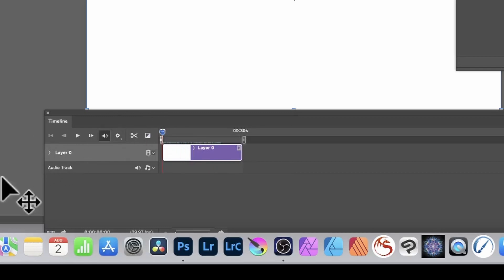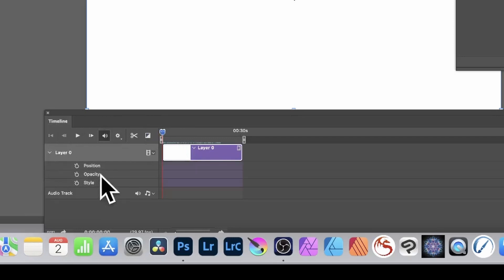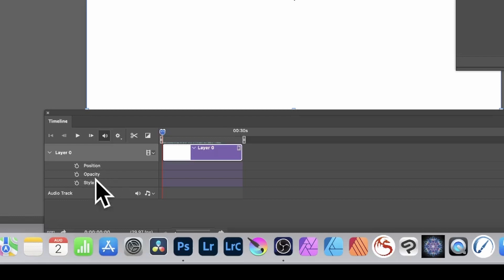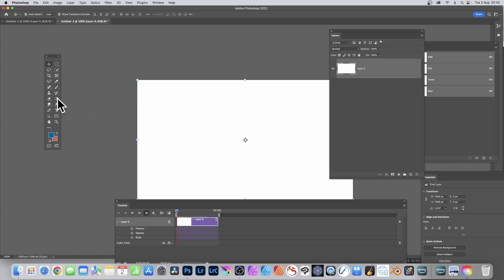You can expand the layer in the timeline and you'll see position — the position of that layer — opacity of the layer, as well as style. That includes blending modes but also layer styles such as gradient overlays. I'm just going to add a gradient to it.